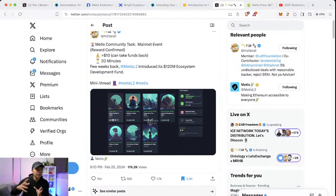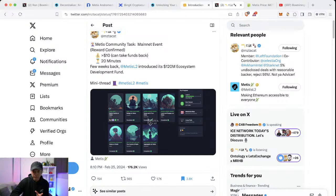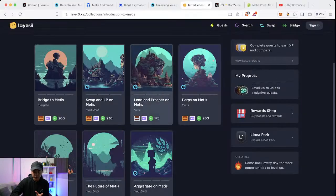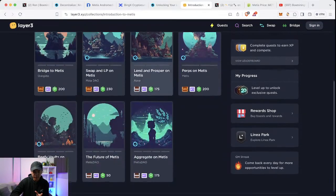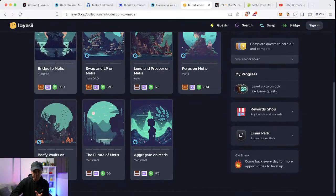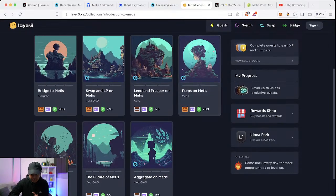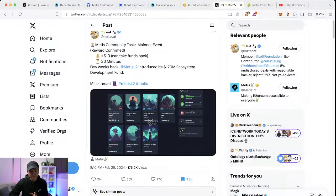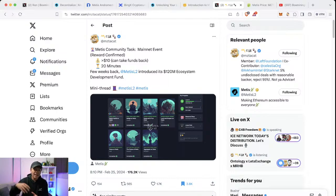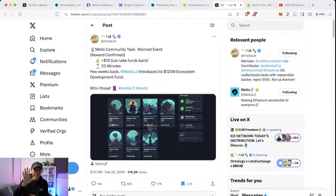So theoretically on paper, when you go to the layer three quest, you're going to have to do seven quests. And these are mainnet activities, but don't be intimidated because I've done the task itself. You can actually do it with fifteen dollars or even twenty dollars just to be safe.